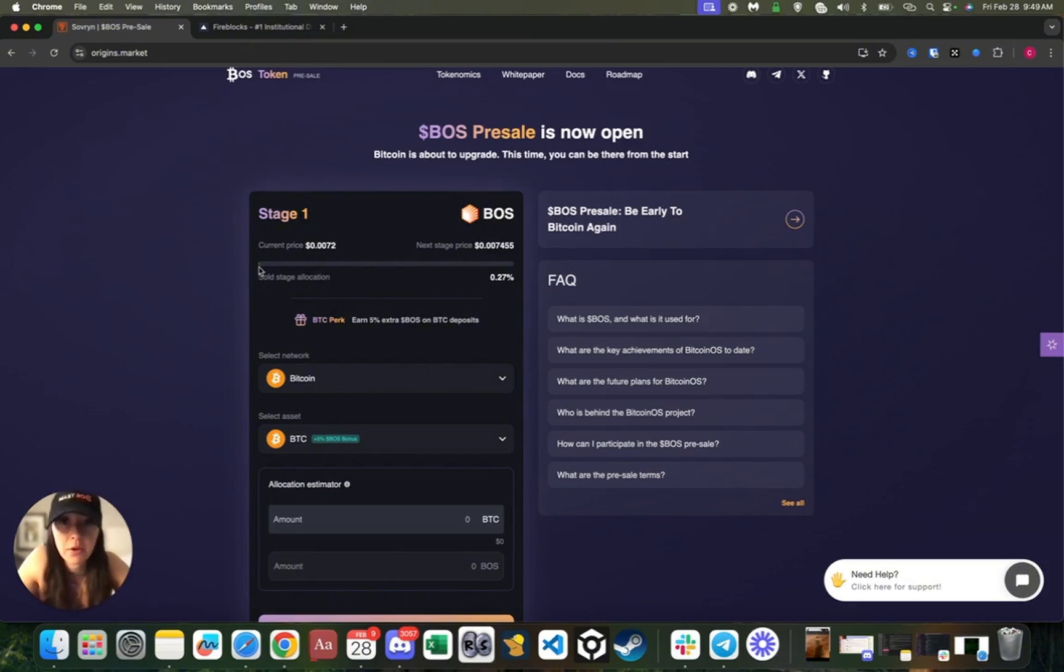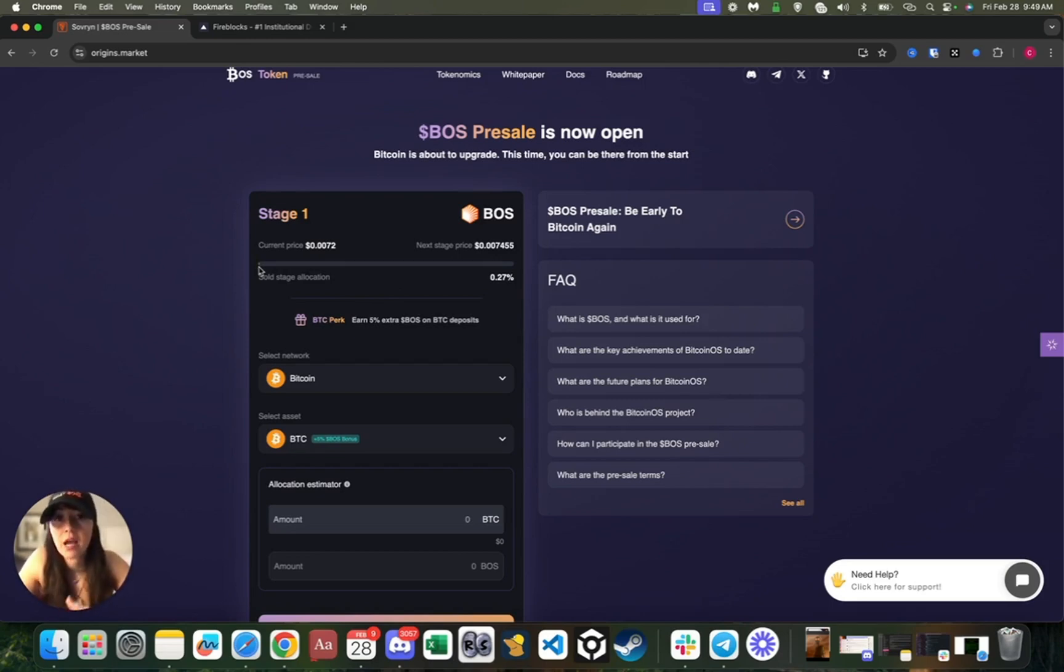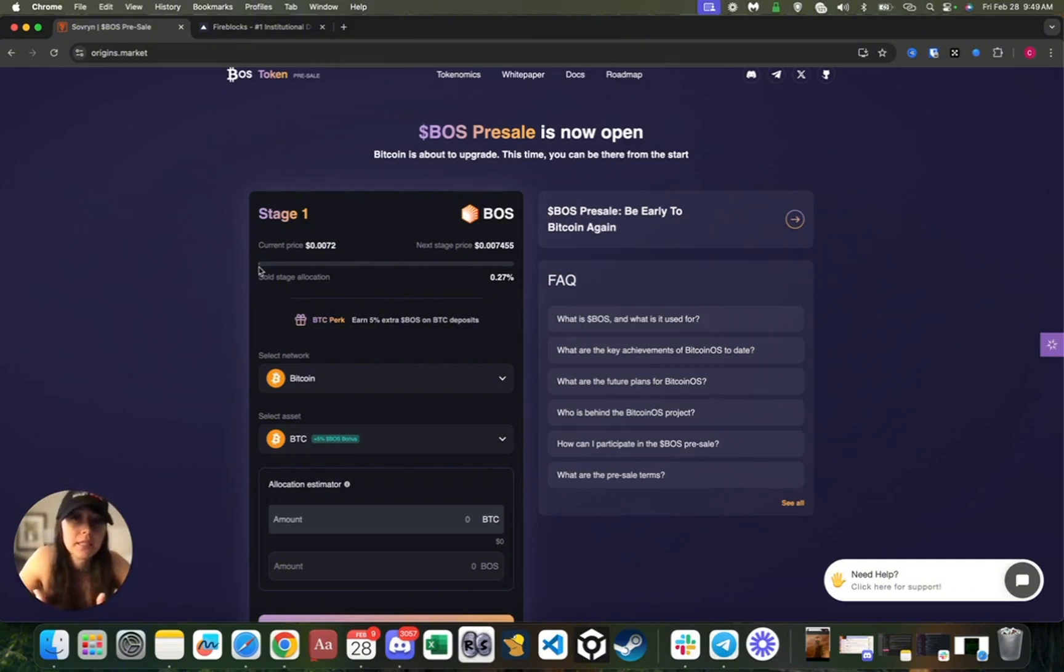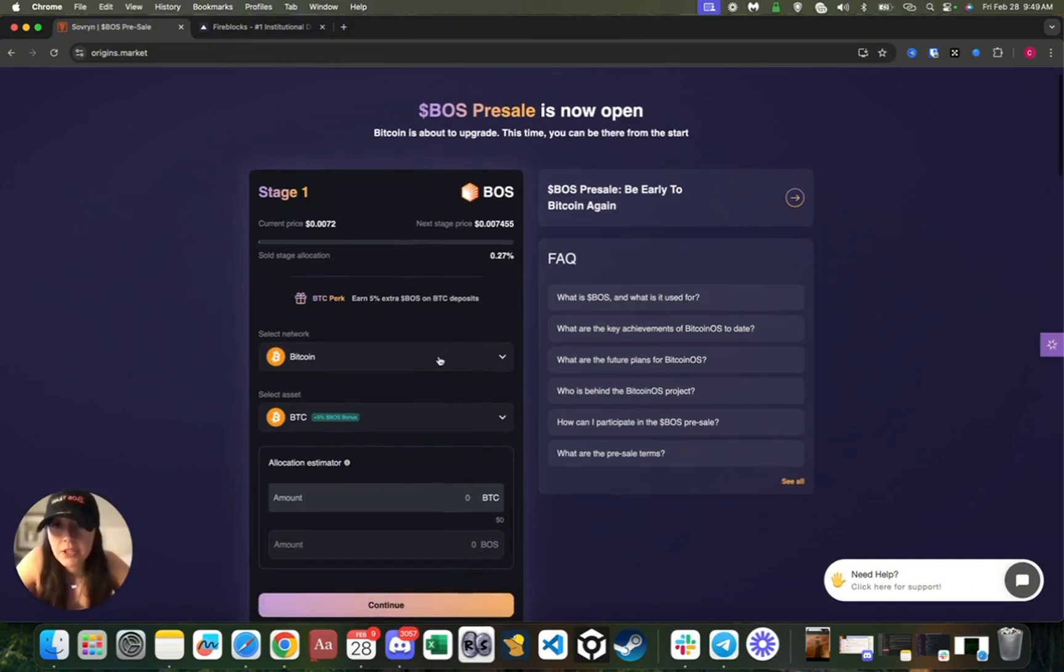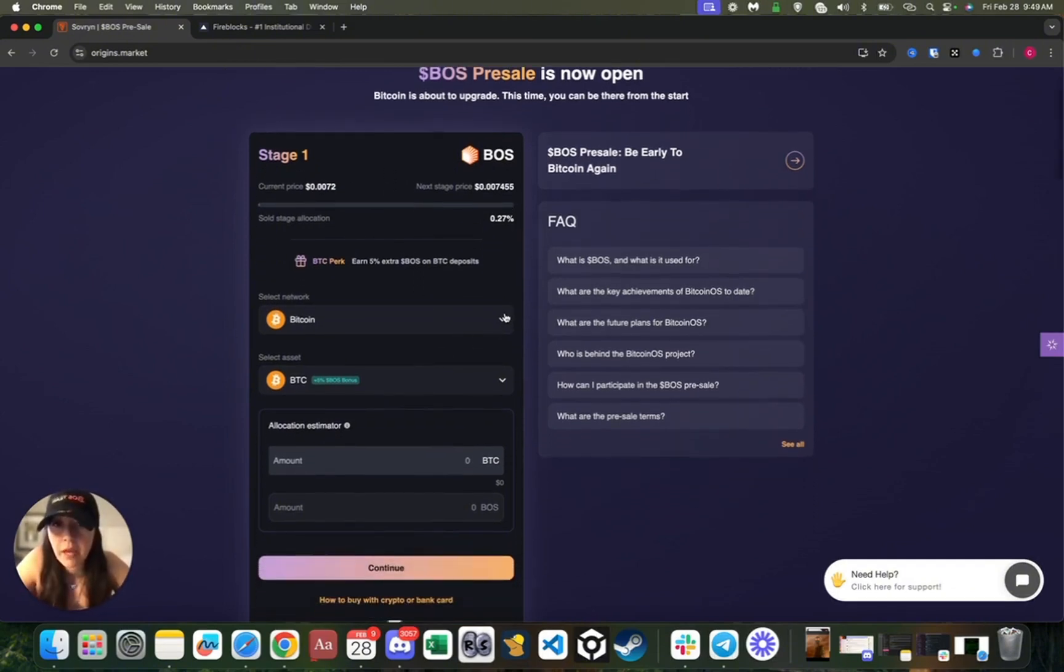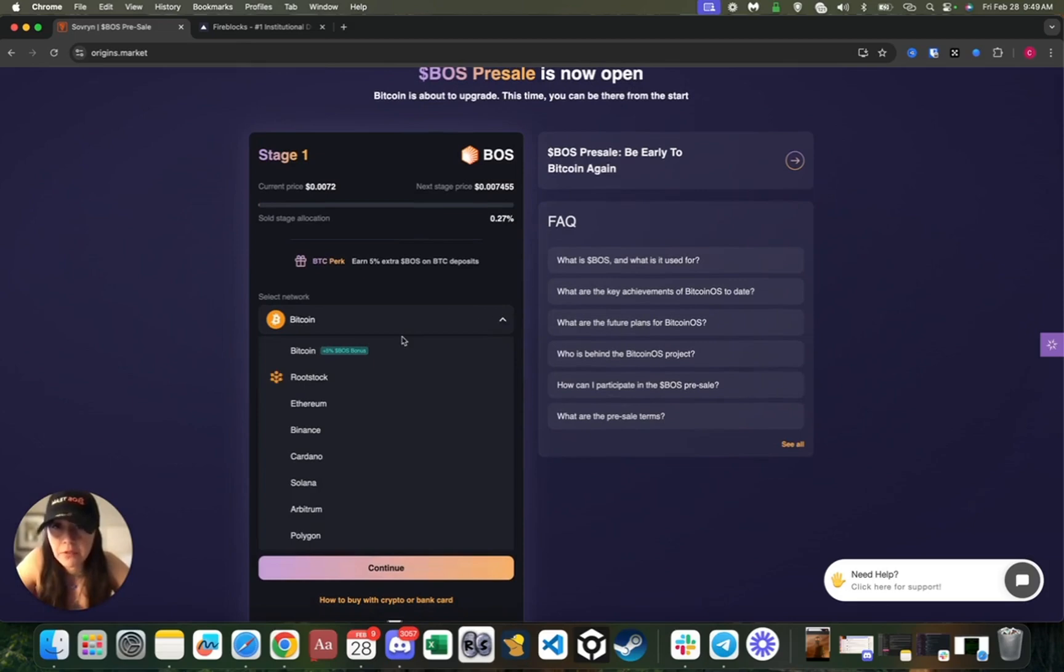Here we have a progress bar that should give you an idea of how far along we've progressed during the sale. This is a staged presale—every time a stage fills up, it progresses to the next stage. You can actually choose from a variety of different networks.